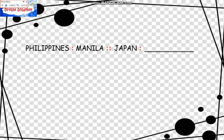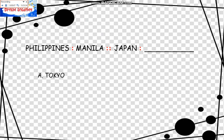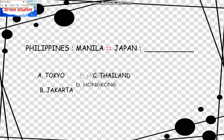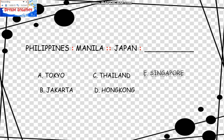The next example is: Philippines is to Manila as Japan is to what? The choices are: A, Tokyo; B, Jakarta; C, Thailand; D, Hong Kong; E, Singapore. The relationship is: Manila is the capital of the Philippines, so we are looking for the capital of Japan, which is Tokyo. The answer is A.